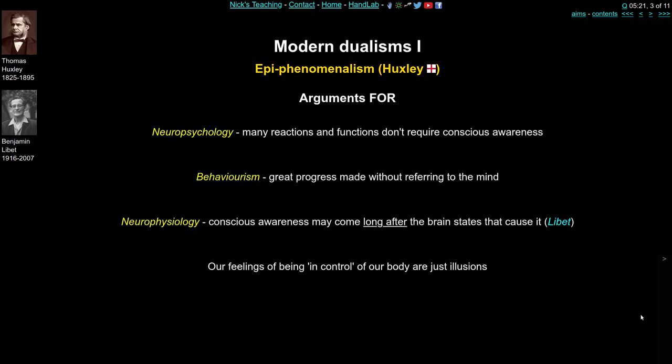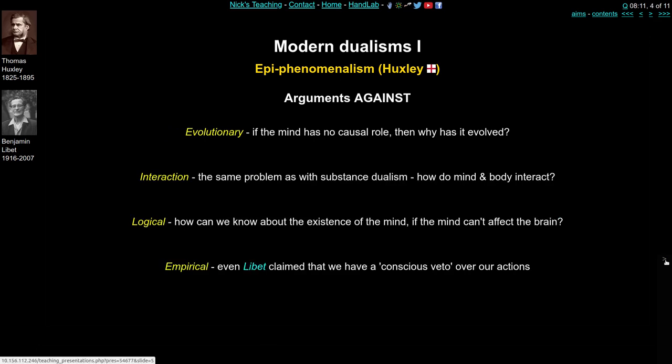Those are the arguments for epiphenomenalism. Against it, an evolutionary argument goes that if the mind really does have no causal role at all — it doesn't cause mental states and doesn't interact with physical states — then why do we have a mind? Why has it evolved? If humans are one of the most complex brainy species on the planet, why do we have a mind if it has no function? The second problem is the same as with substance dualism — the problem of interaction. Physical states cause mental states, but how do they interact, given that mental states are somehow special, non-causal, and float on top of the brain?